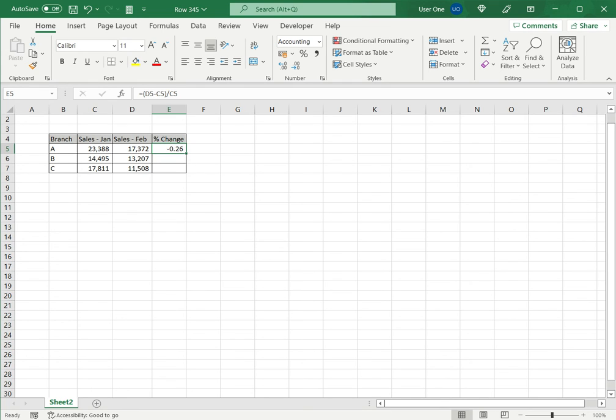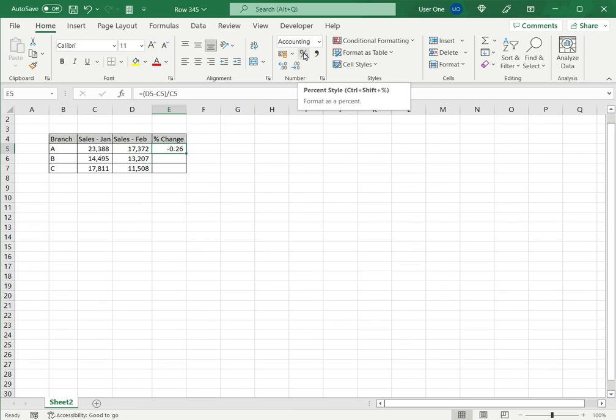So normally we multiply it by 100. But in Excel, we can just apply the percentage format. Under Home, there is the percent style button, which I click. And that converts it into a percentage.